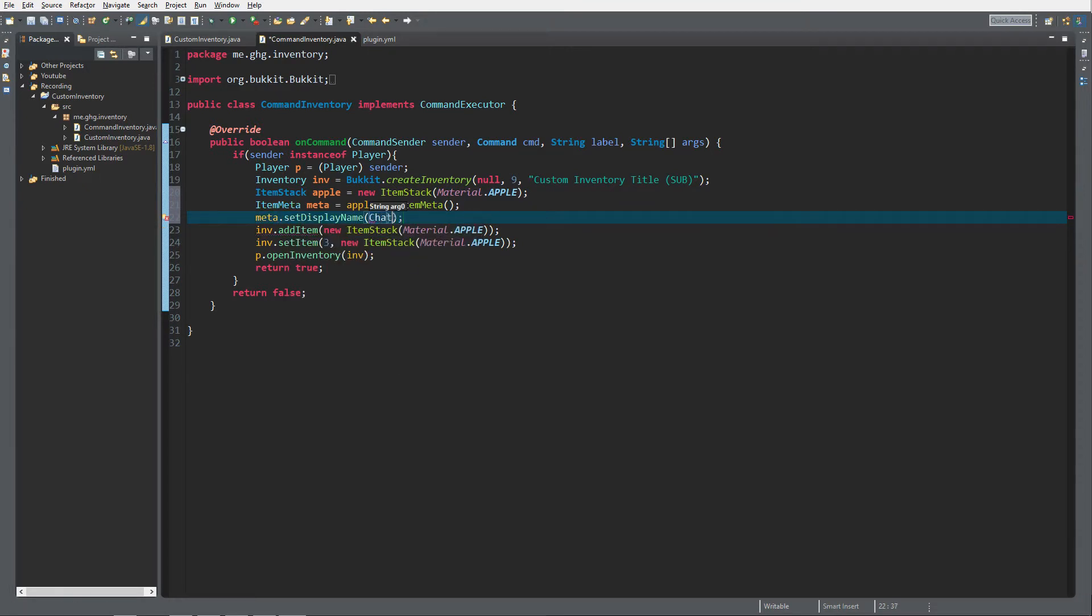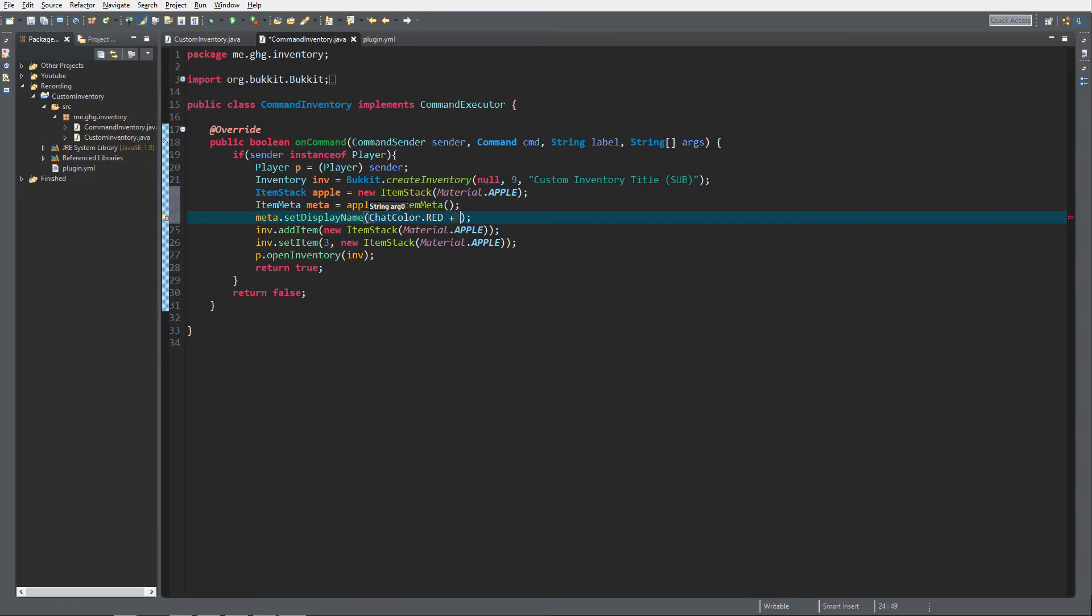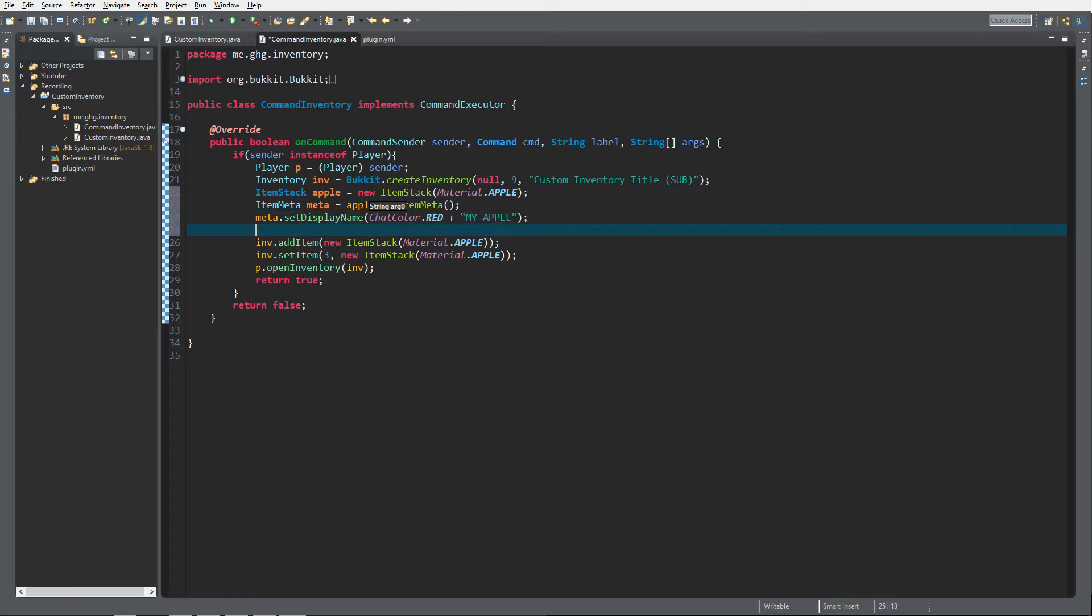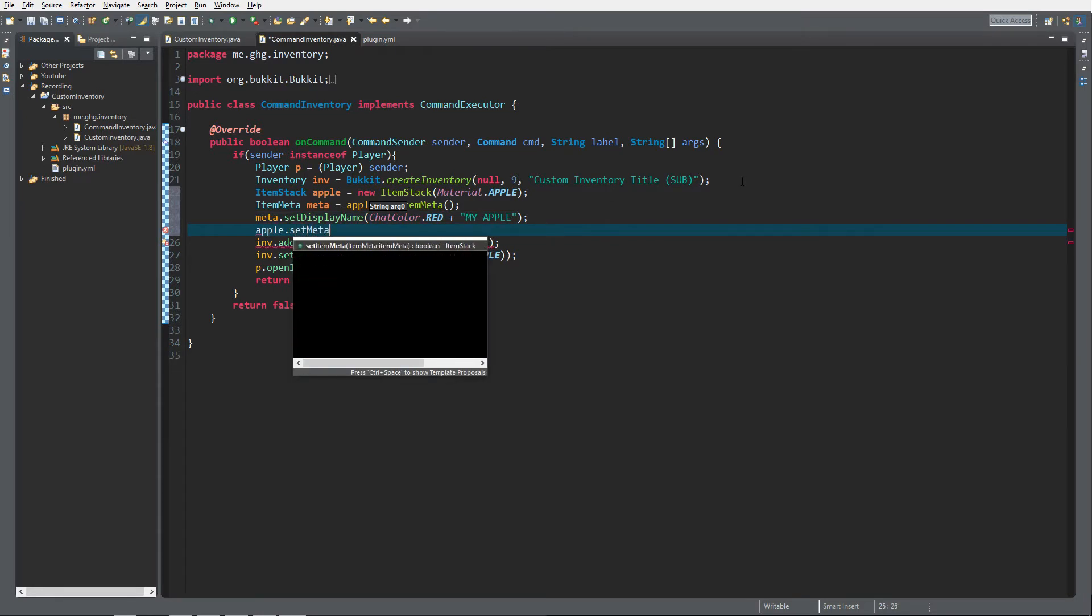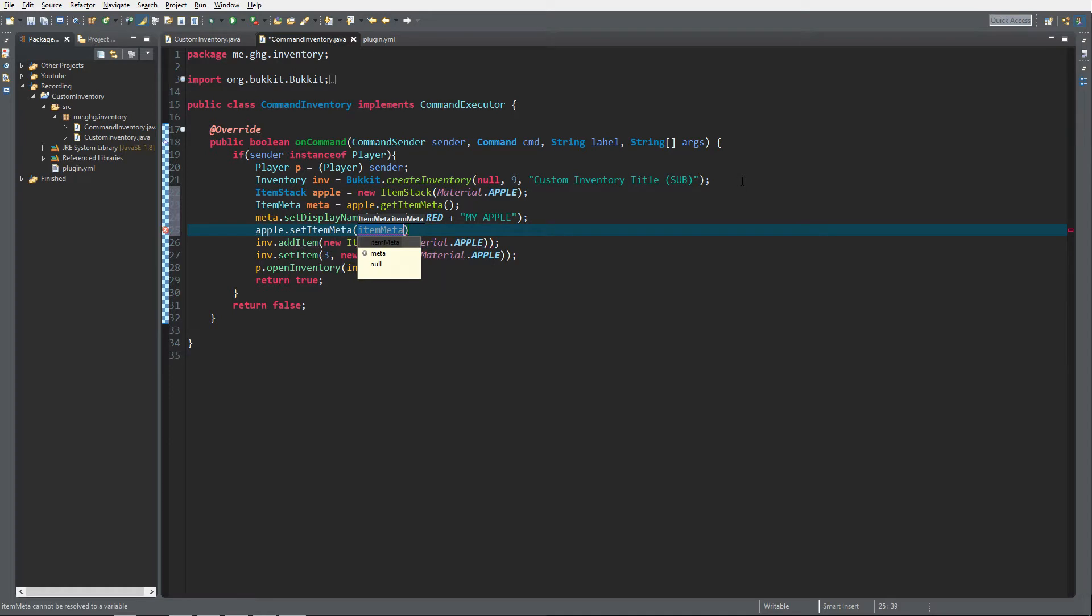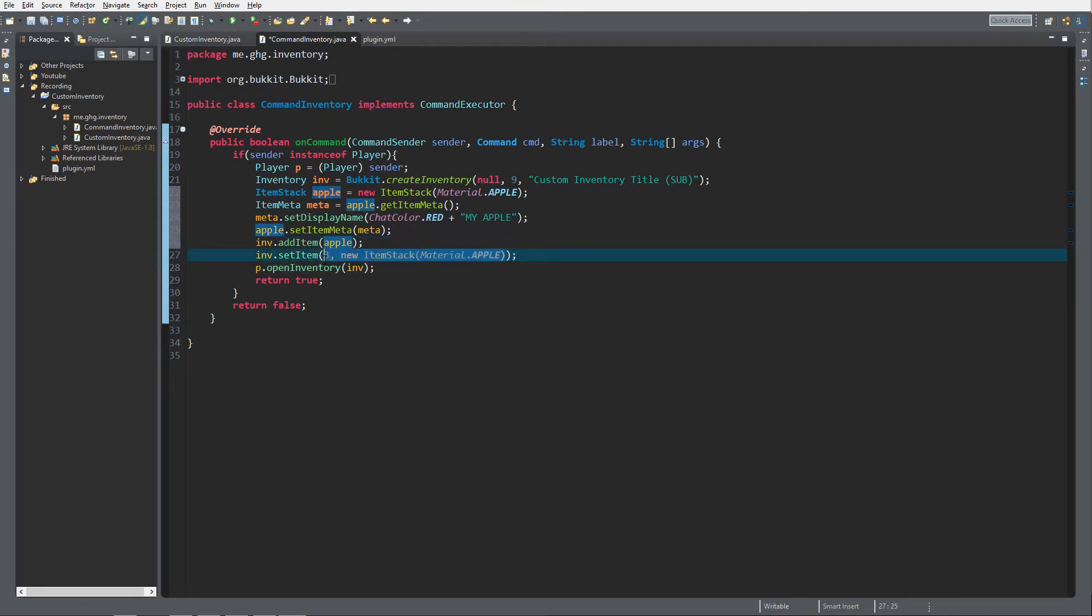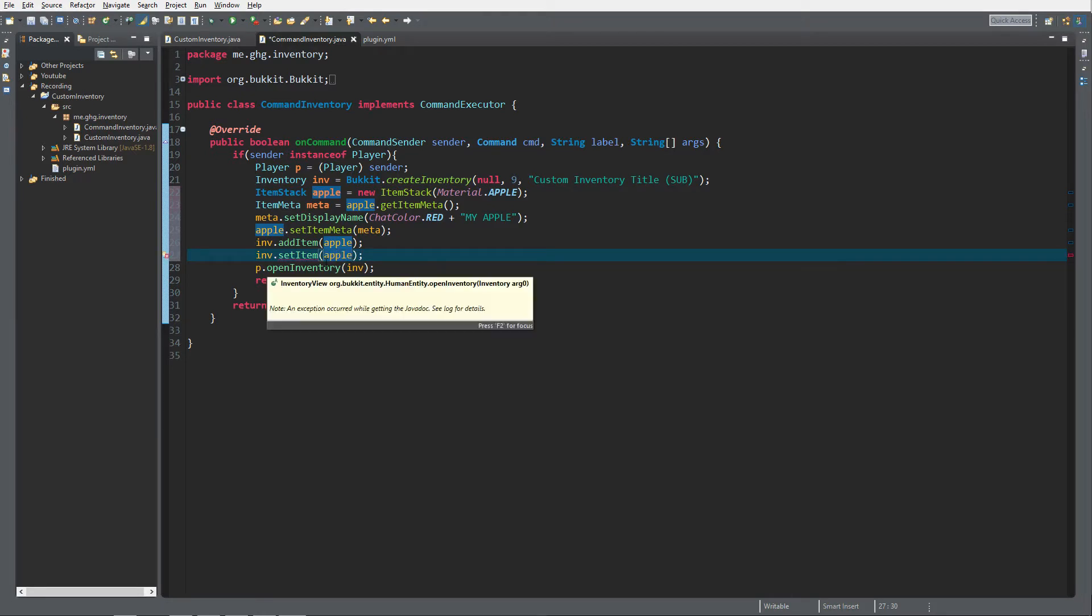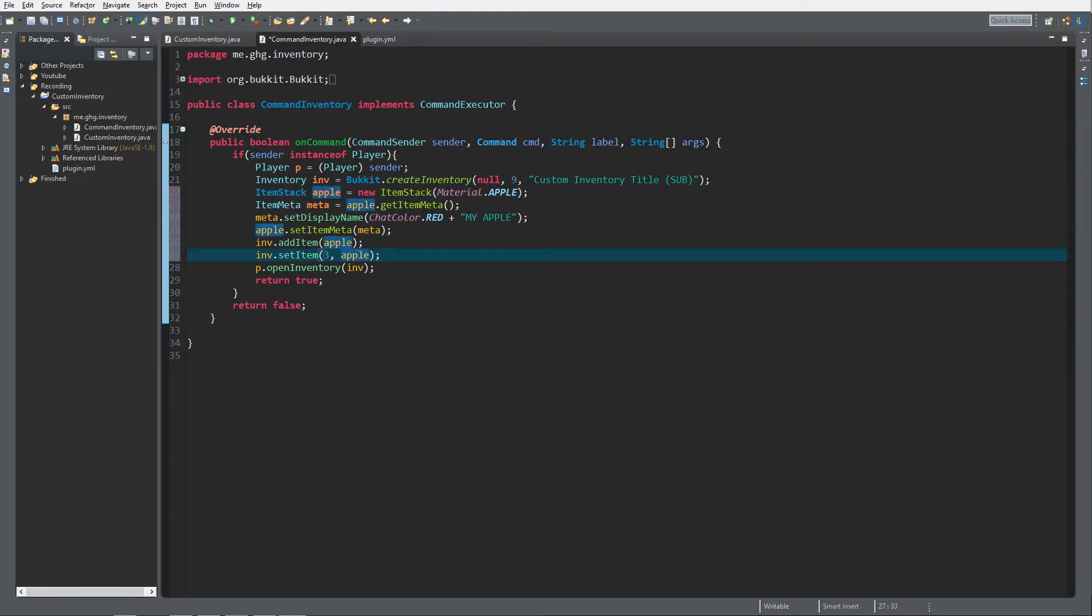And then I would like to set the name so meta.setDisplayName and ChatColor.red plus my apple, I'm sorry, my apple. And then of course do apple.setMetadata, setMeta to meta just like that. And then instead of this item I'd like to add the apple and over here as well. That's just to create the difference between a normal apple and the apple from the inventory menu, and that's it for the changes in the command inventory.